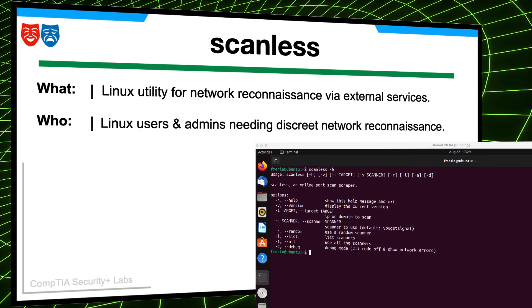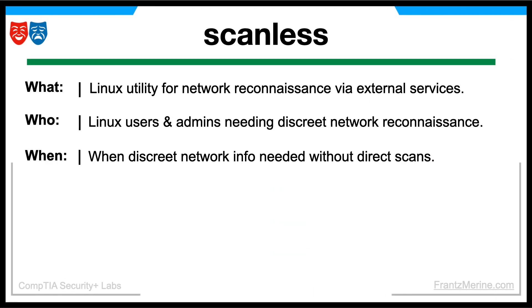Linux users and administrators who need to gather network information for reconnaissance purposes use Scanless. The Scanless command can be used whenever there's a need to gather network information without conducting direct scans, which might be desirable in scenarios where stealth or privacy is a concern.